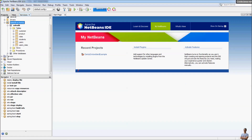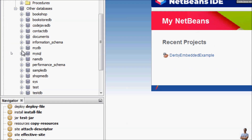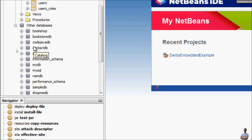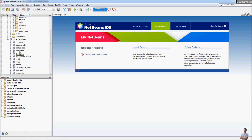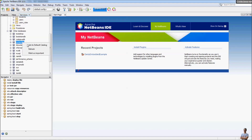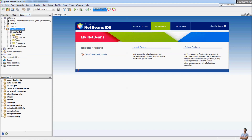NetBeans also displays other databases on the same server — you can see the various databases in the same MySQL server. If you want to connect to one database, right-click and select 'Set as Default Catalog.' You can see the default database catalog now changes to 'contact_db'.